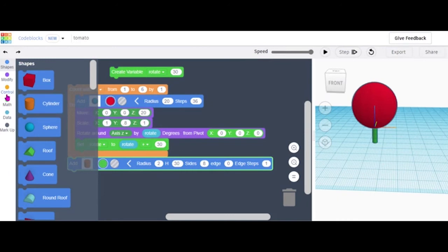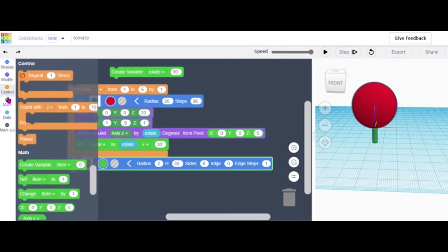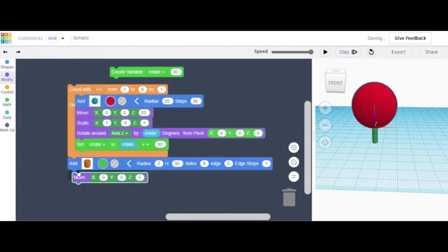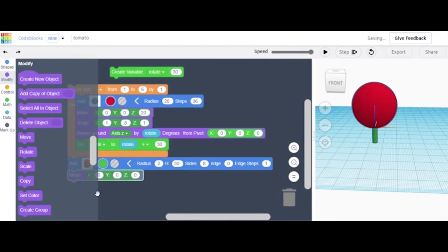For that we're gonna need a Move block, so go to Modify, look for Move, and we're gonna set the Z to 29.